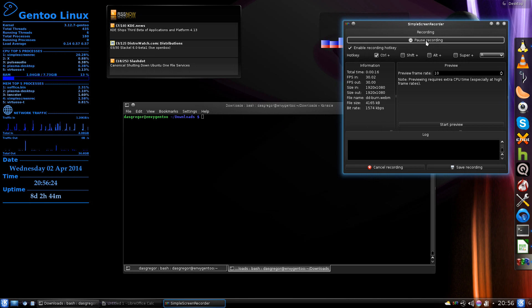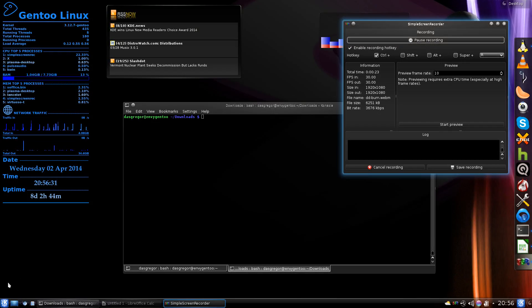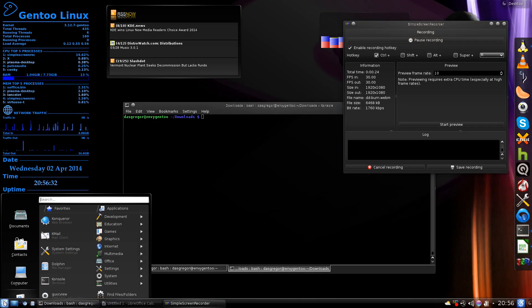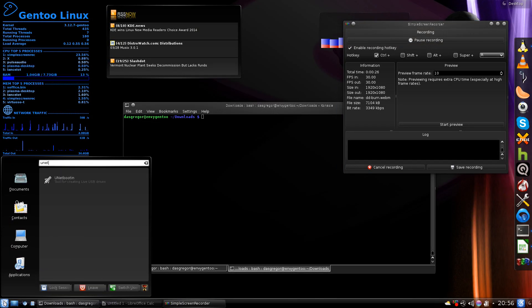Now there are a couple methods to do this. One is of course using DD. The other one is using a utility called UNetbootin, and I have both.